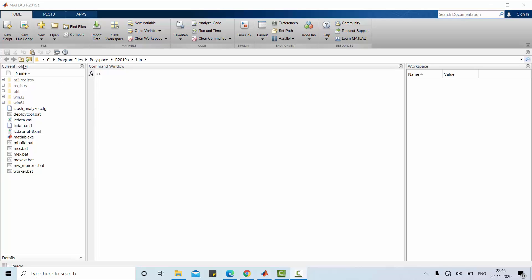There are different items here, namely current folder, where exactly you are now in. And command window, this is the place where you can type your command lines. Workspace, where the variables used in the command window or the program can be stored here. You can also have more items.